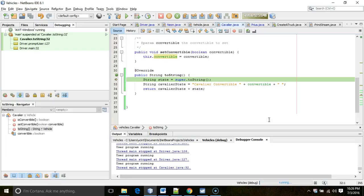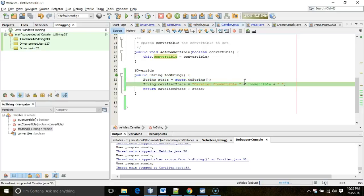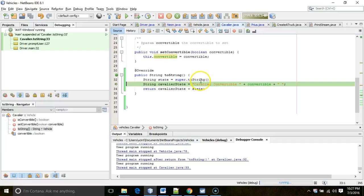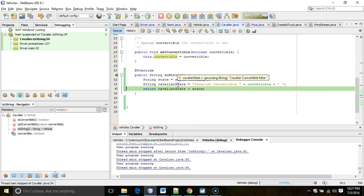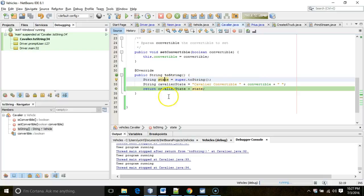We return from Vehicle's toString back to the Cavalier. Mousing over state, you can see it says 'gallons of gas equals 15.0, odometer equals 20,100.' Now we're taking that common line and adding something specific to Cavalier. F8 over this and you see cavalierState is going to be 'cavalier convertible false.' We append that with the concatenation operator plus gallons of gas equals 15, odometer equals 20,100.